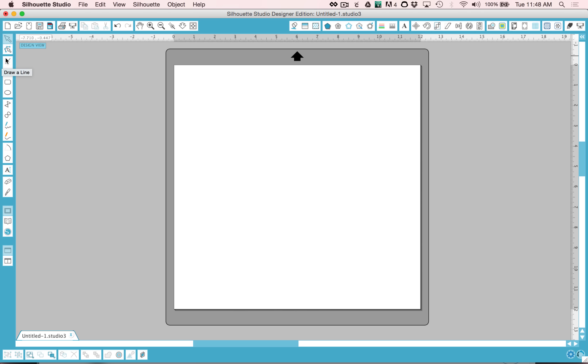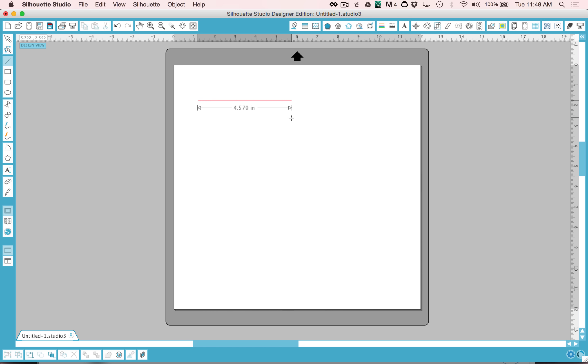The first one here is the draw a line tool. Basically you can click that tool and start drawing a line, and it will go in any direction. However, if you press the shift key, it will constrain it to 45 degree angles.